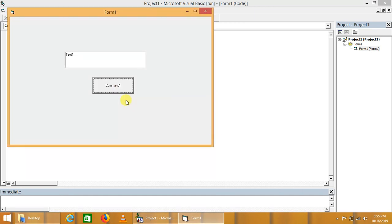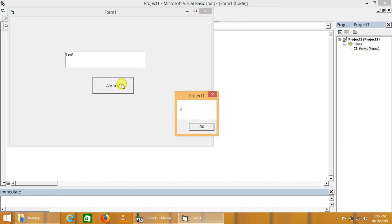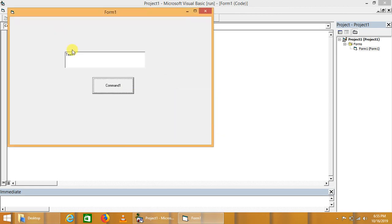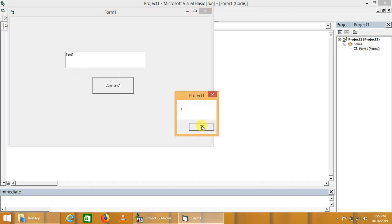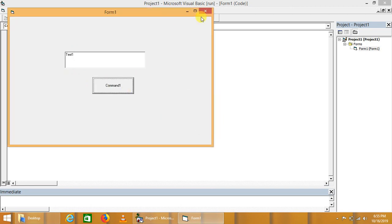We just click on it - it displays that there is no text selected in the text box. Now we select some text from the text box. It will return three - there are three characters selected in the text box.